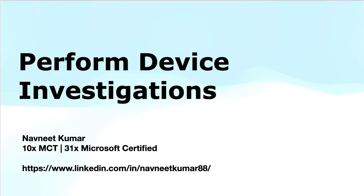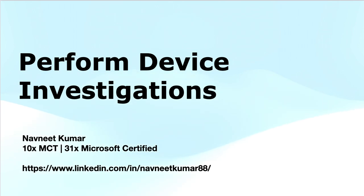Hey everyone, welcome to another training video in SC-200 Microsoft Security Operations Analyst Series. In this video, I will cover the module on performing device investigations.